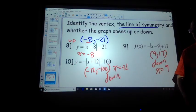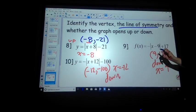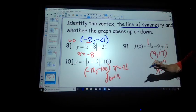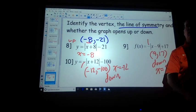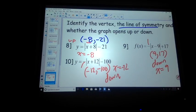Wait, how do you interpret this — opens down? Outside determines if it opens up or down.